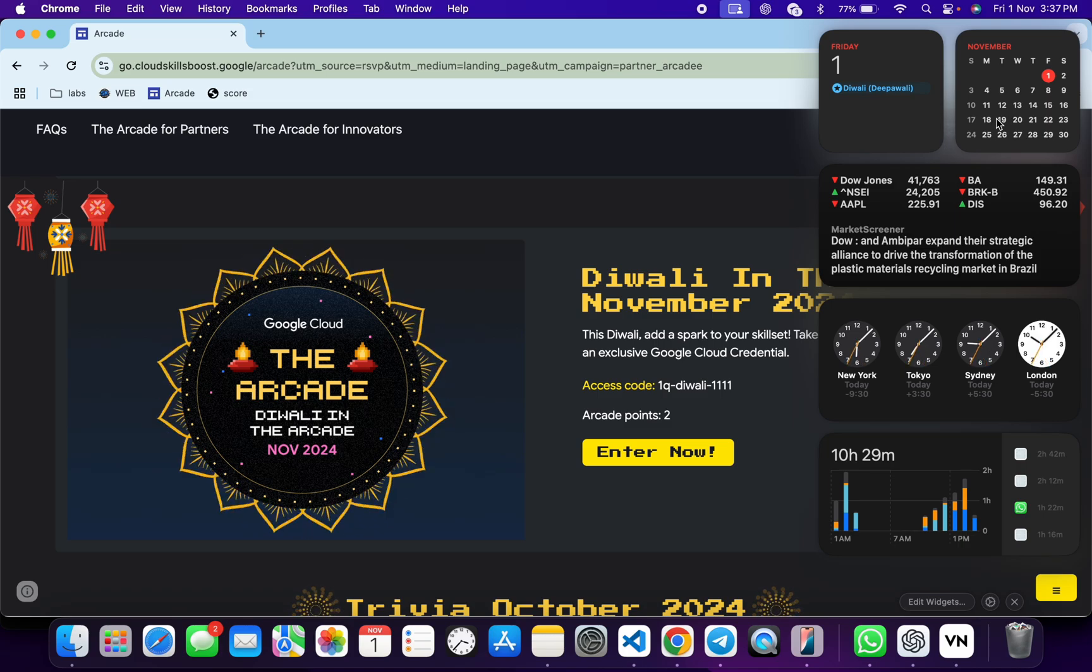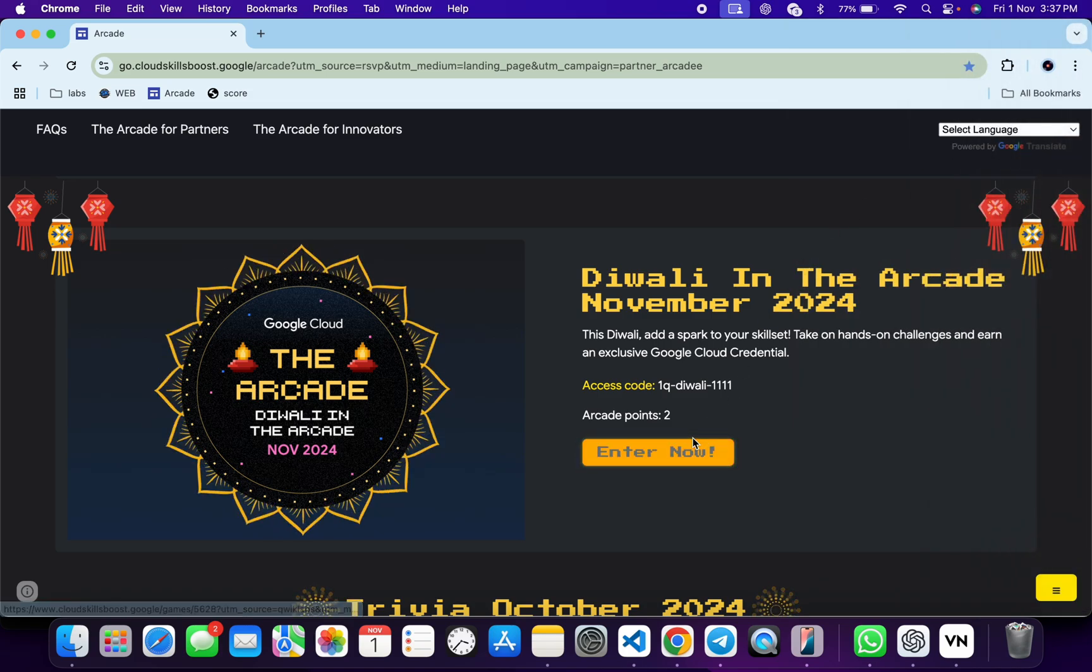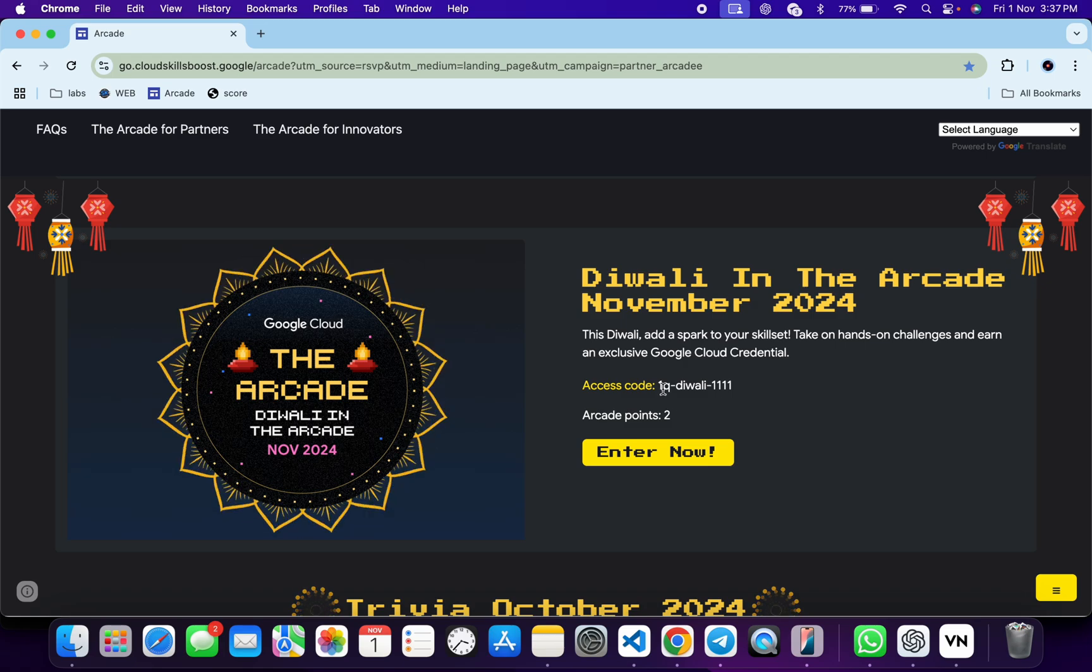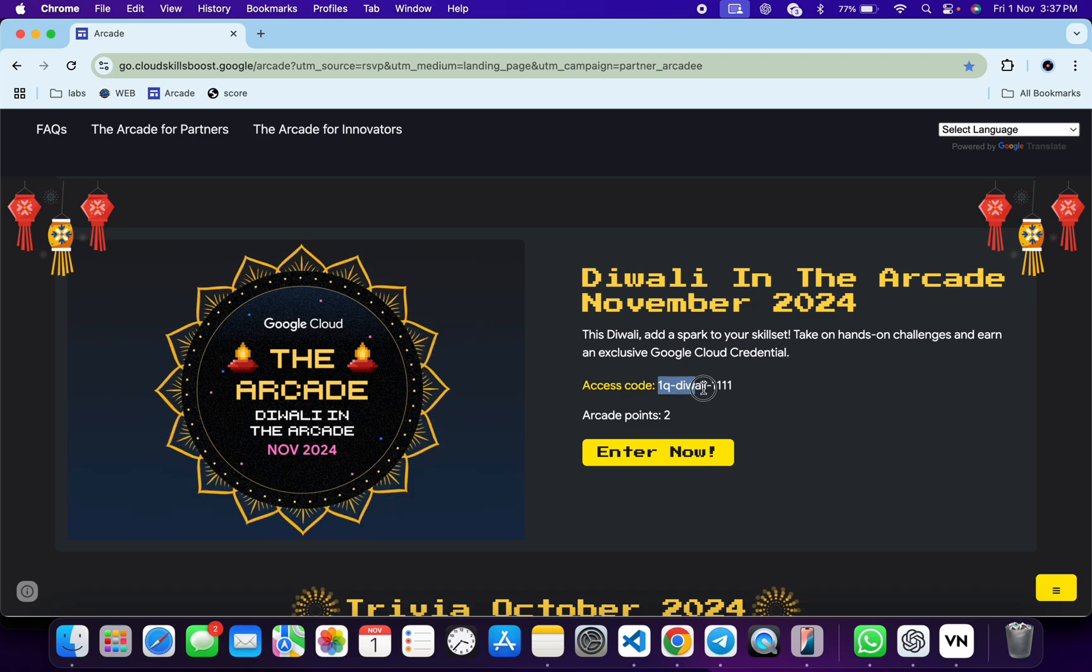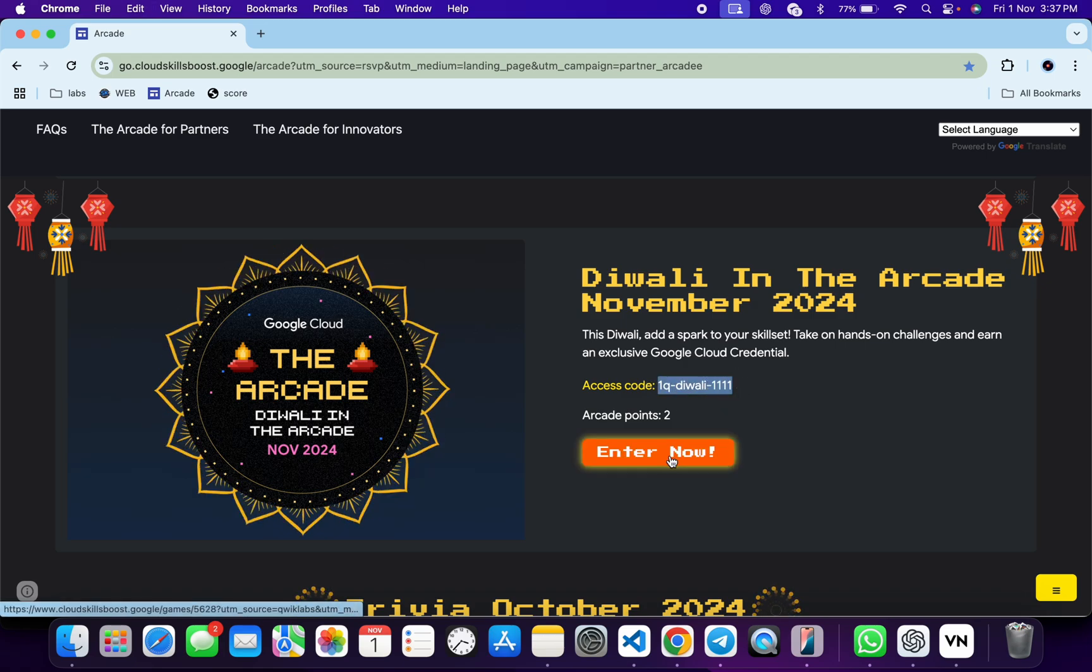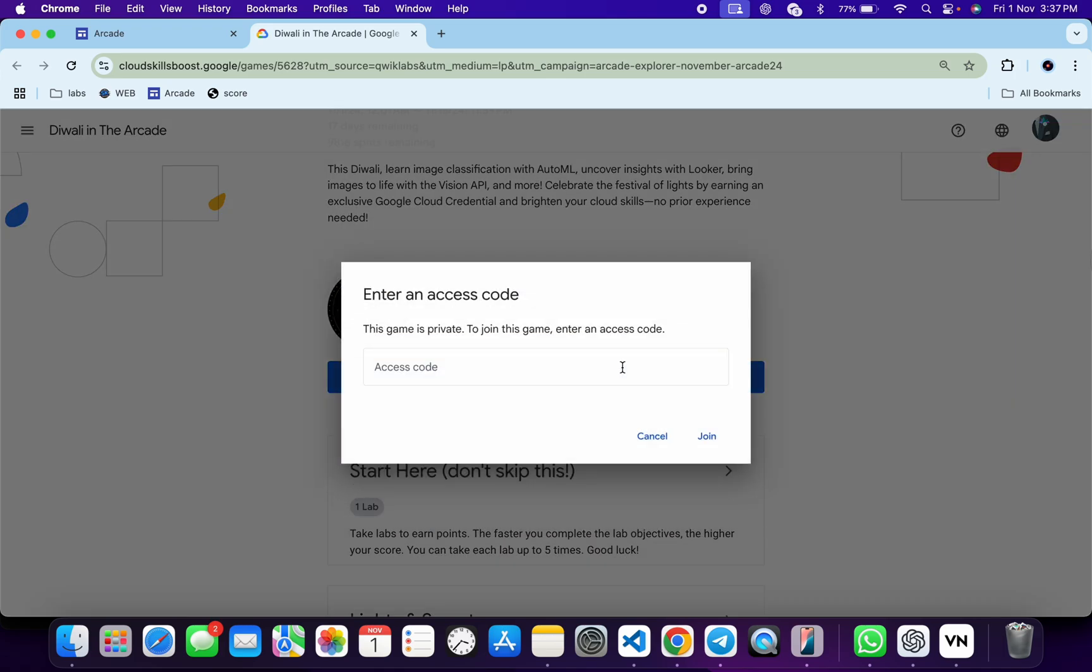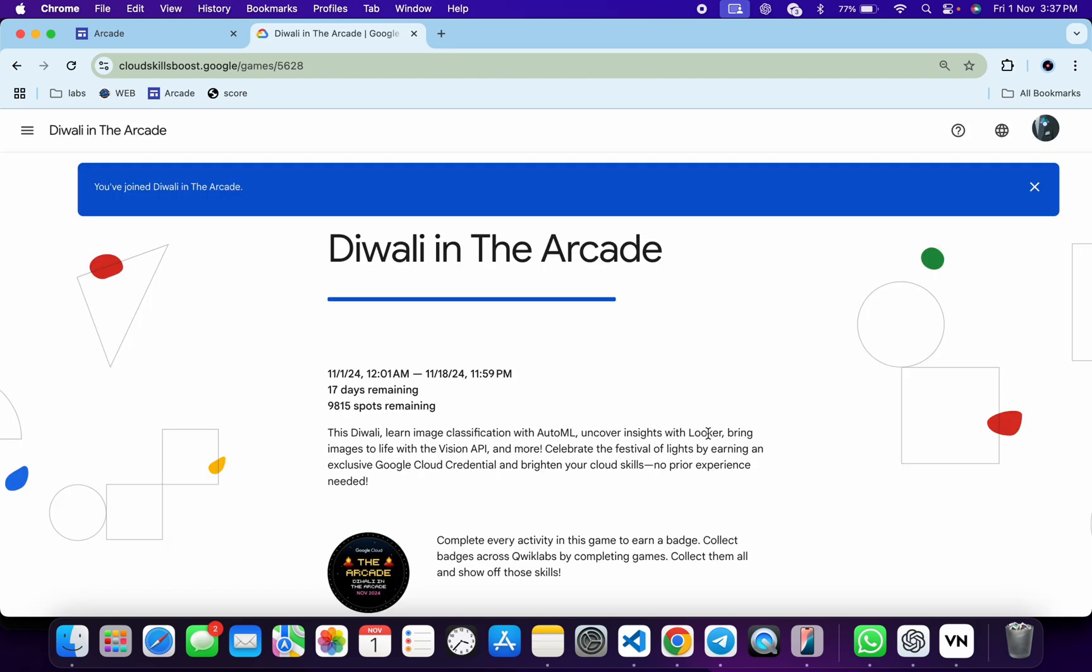Now what you do is copy this access code over here like this, and then click on Enter Now. Scroll down a little bit, click on Join This Game, paste your access code, and then click on Join. Then you are part of this game. You have to do the same thing for each and every game.